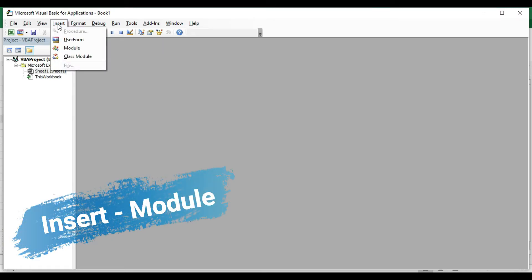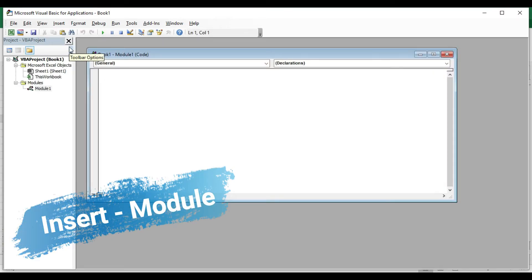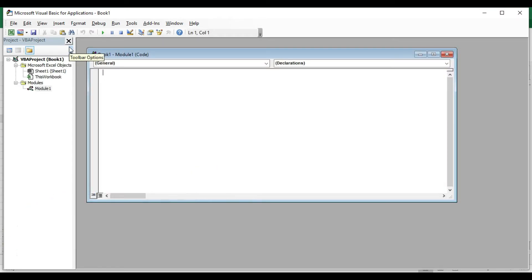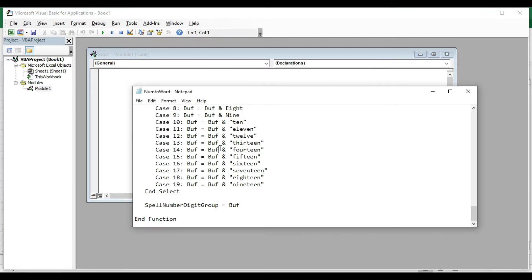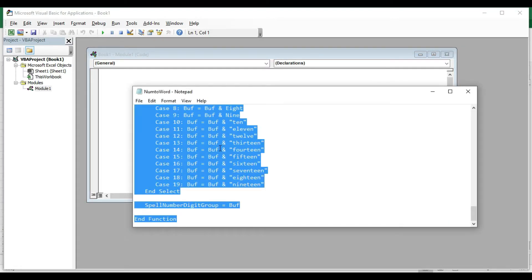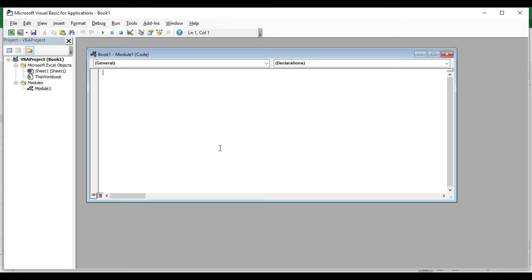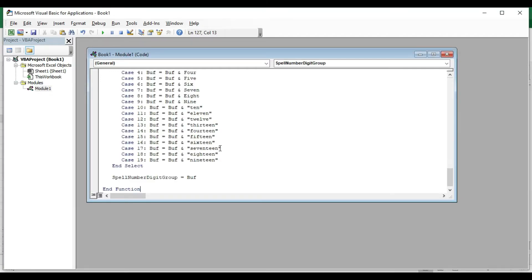In the insert tab, we will open the module. This module will open another window. In the description, we will copy and paste the code.